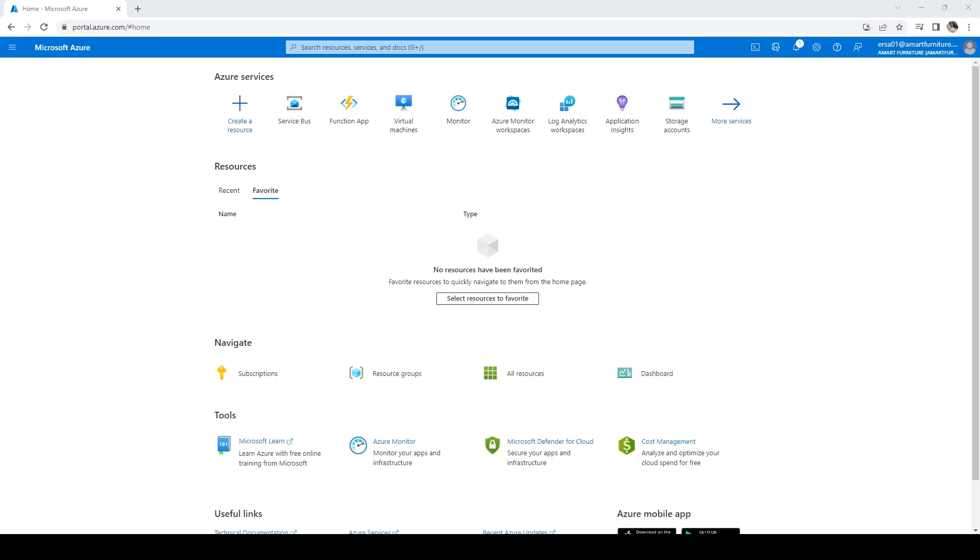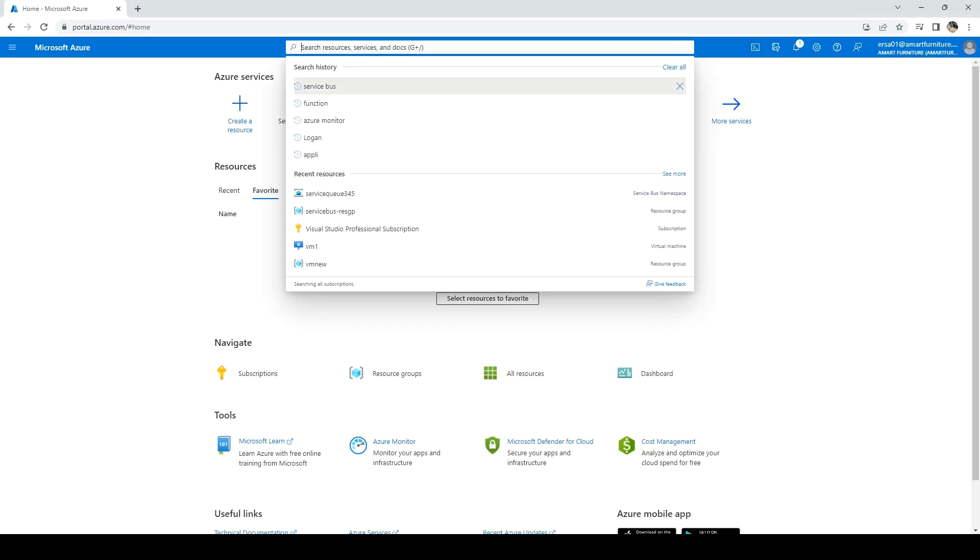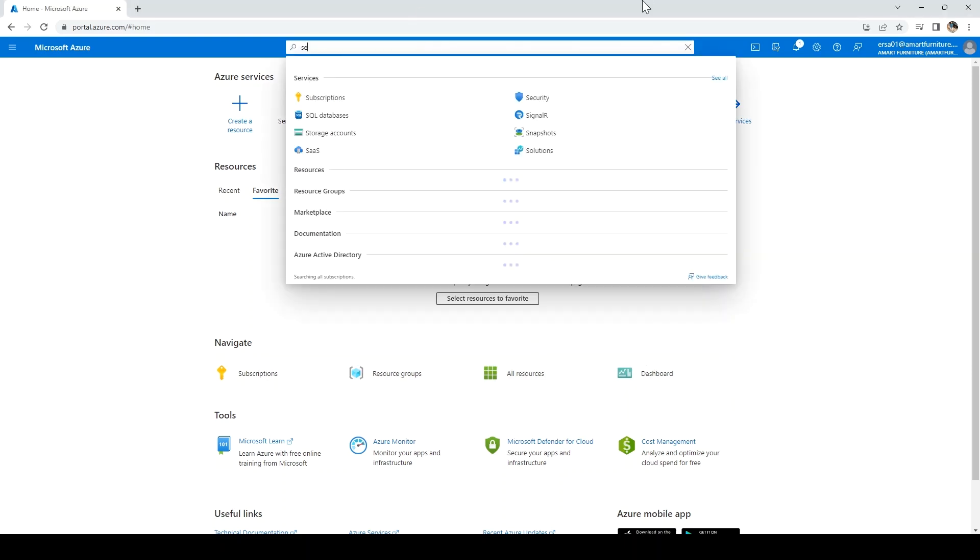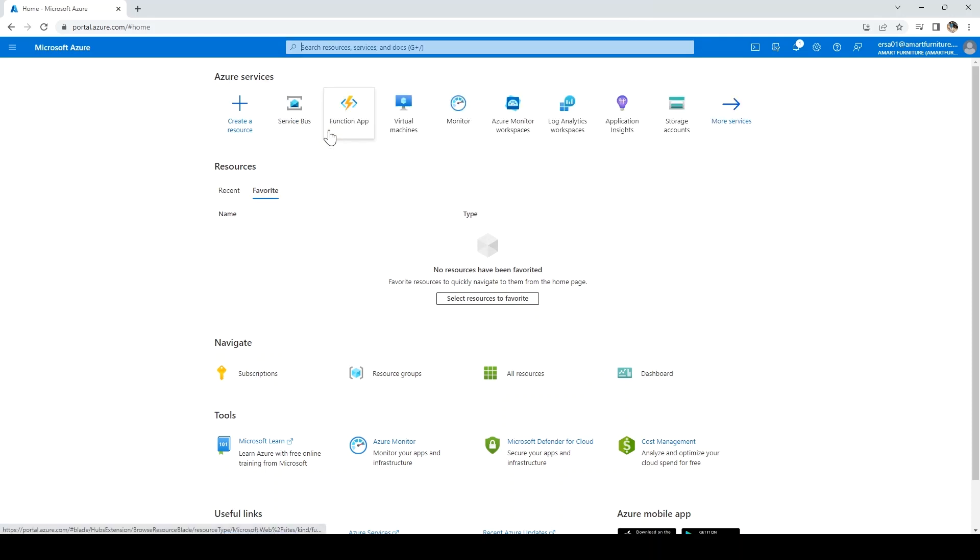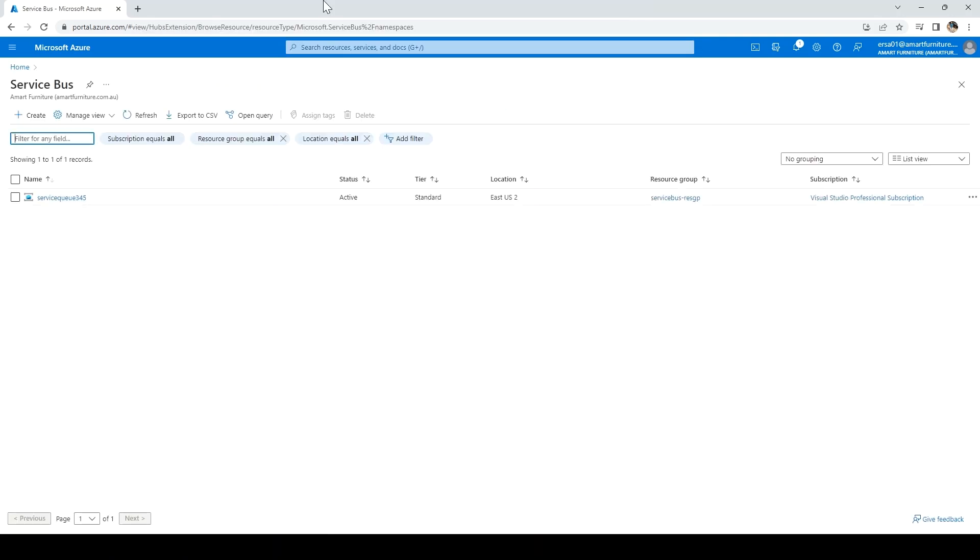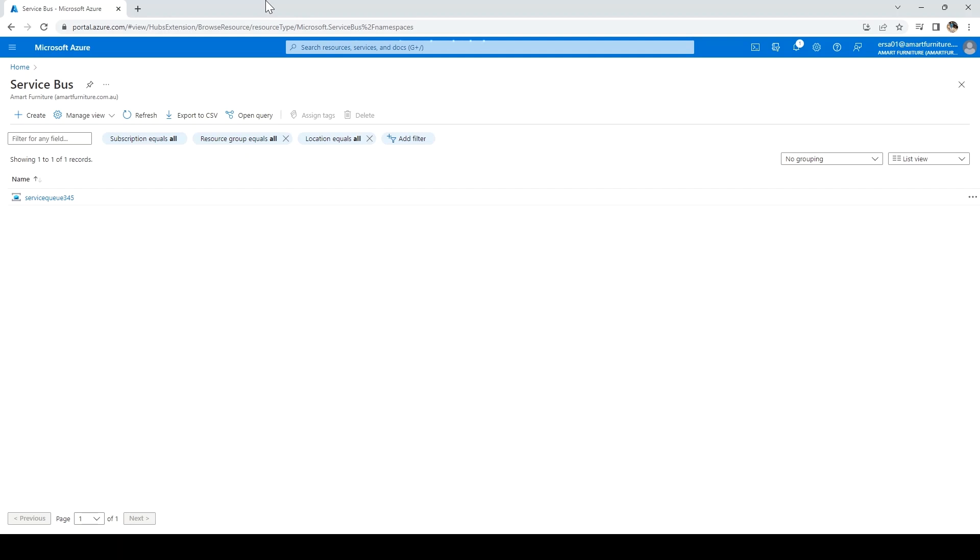I'm going to portal.azure.com. First, I'll go and create the Azure Service Bus. I'll search for it here. I'll type service bus and I'm getting the options. I'll click on Service Bus, then I need to click on Create.